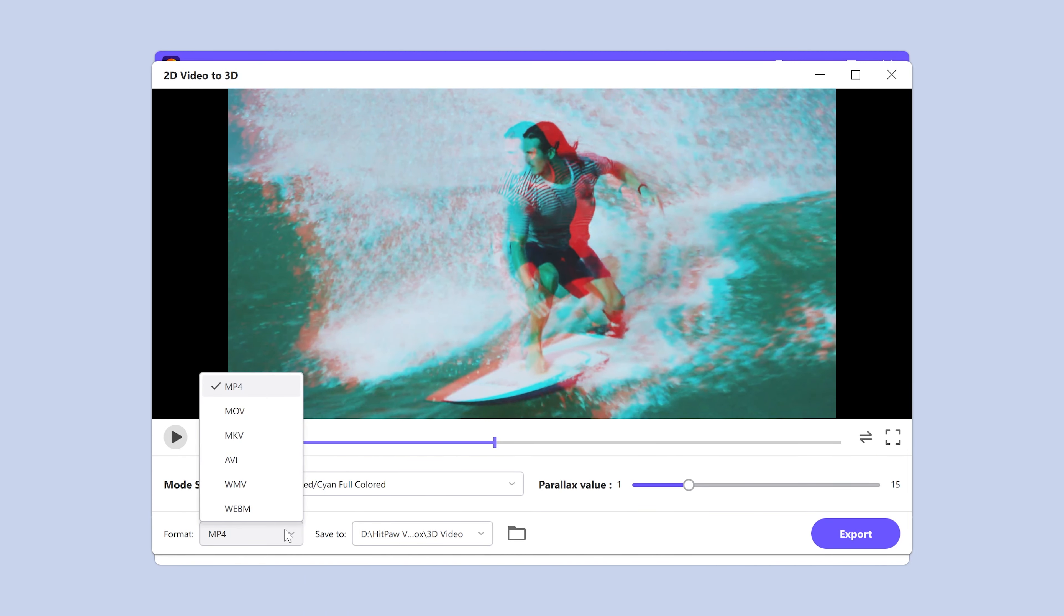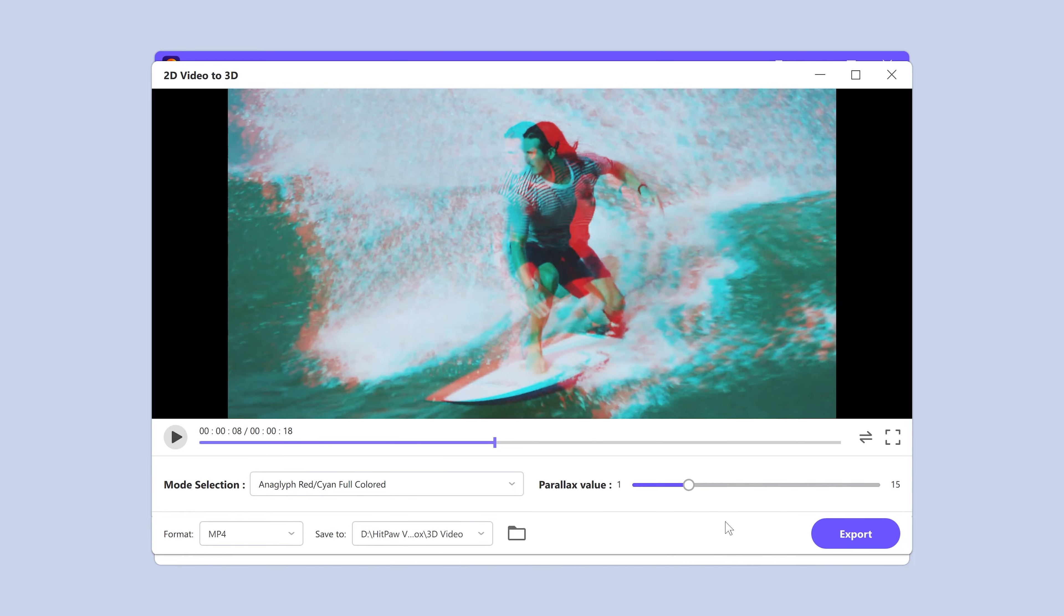After adjusting the parameters, we can select the video format. MP4 would be an ideal format. Then click Export to save the video.